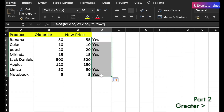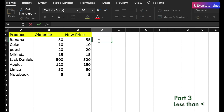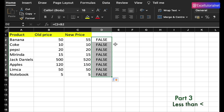Now let's move on to the less than operator. It is also very straightforward. If I want to know if the new price is less than the previous price, I can do that simply. Applying to all, all results are false — all new prices are either equal to or higher than the old prices, which makes sense due to inflation.